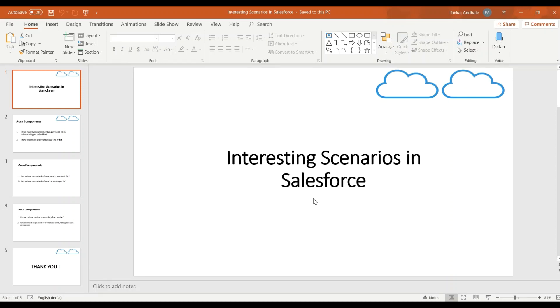Hello guys, welcome to Salesforce Predator. In this channel we discuss various concepts and technologies in Salesforce.